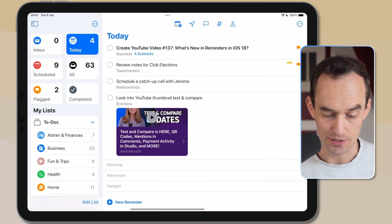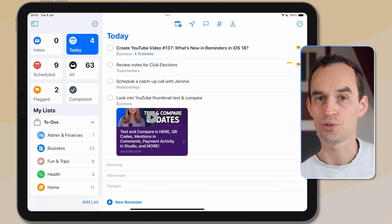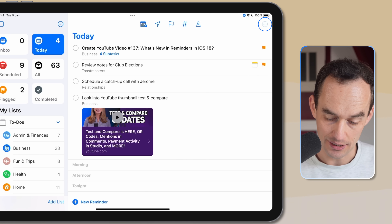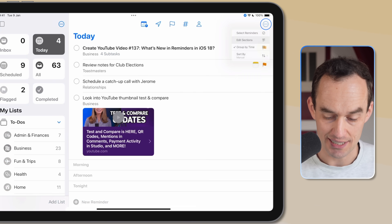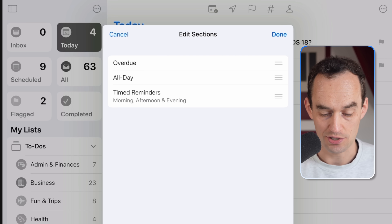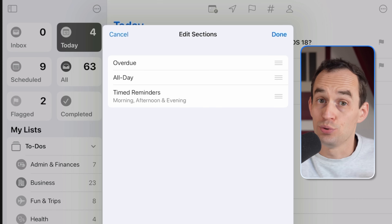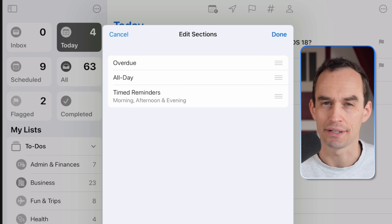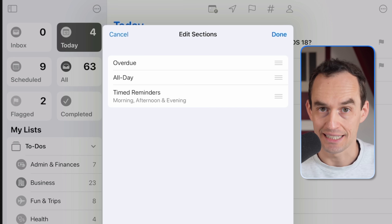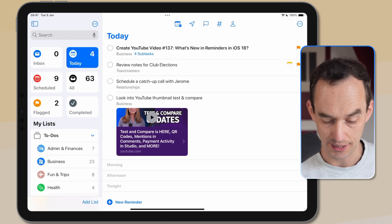In the Reminders app's Today view, you'll notice sections for Morning, Afternoon, and Tonight. One new update in iOS 18 is that you can tap the ellipsis at the top right and edit these sections. By default, overdue tasks appear at the top, followed by all-day tasks with today's date but no time, and then timed reminders broken down by Morning, Afternoon, and Evening.